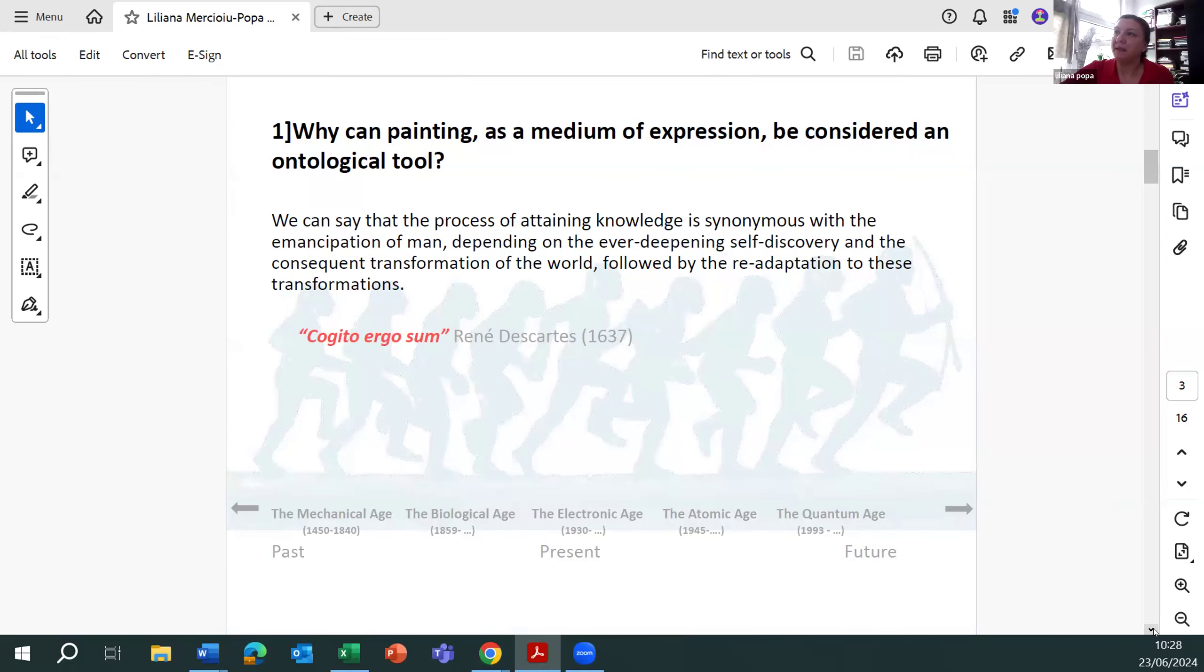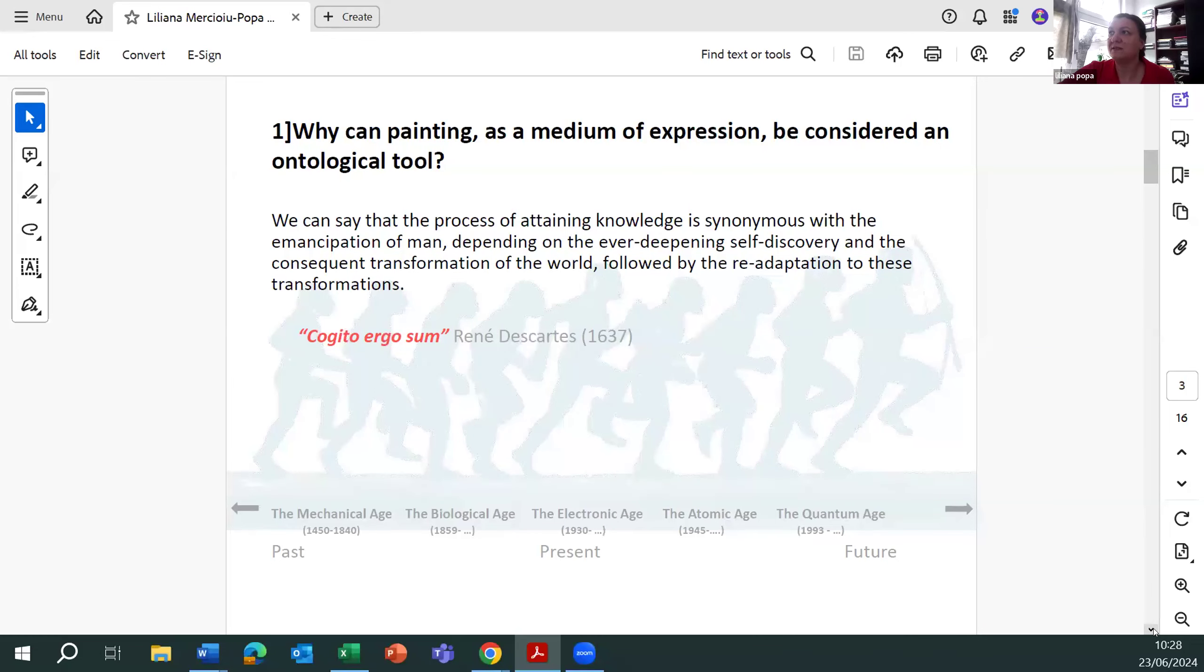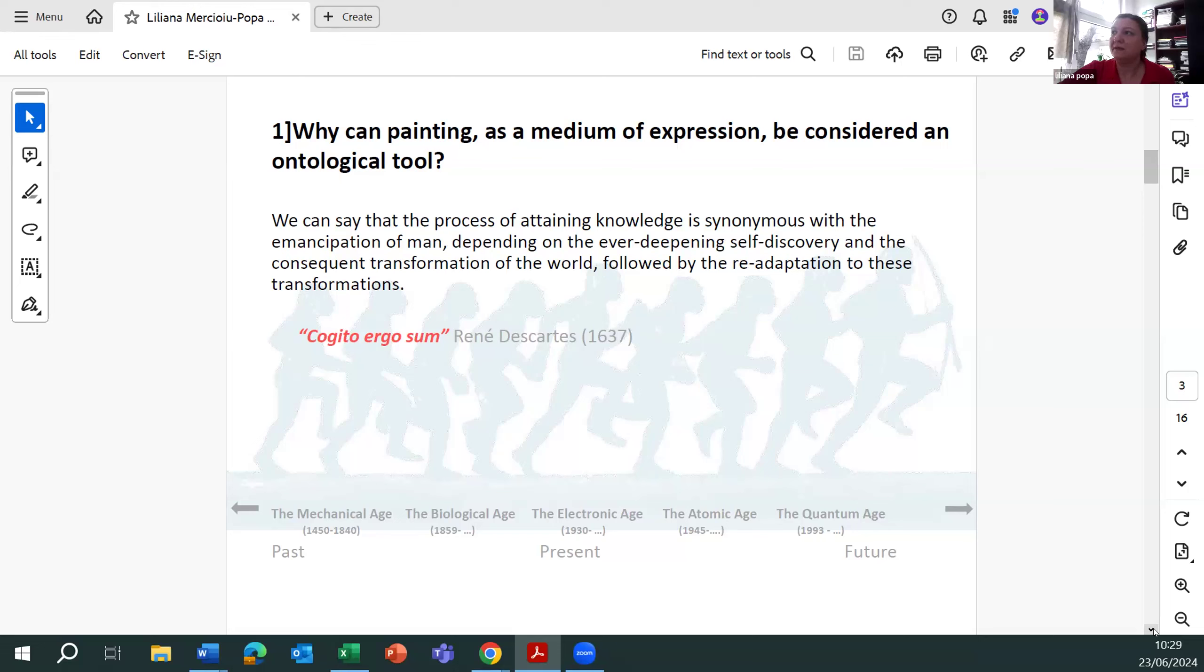Why can painting as a medium of expression be considered an ontological tool? We can say that the process of attaining knowledge is synonymous with the emancipation of men, depending on the deepening of discovery and the consequent transformation of the world, followed by the re-adaptation of these transformations.